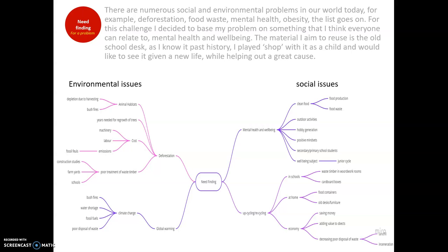For example, deforestation, food waste, mental health, and obesity. For this challenge, I decided to base my problem on something that I think everybody can relate to, which is mental health and well-being. It's such a prominent social issue in today's world.